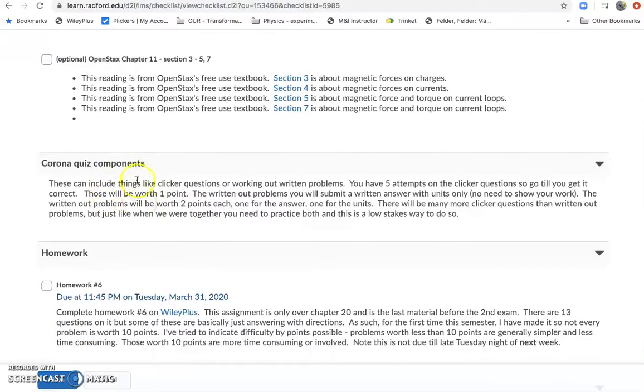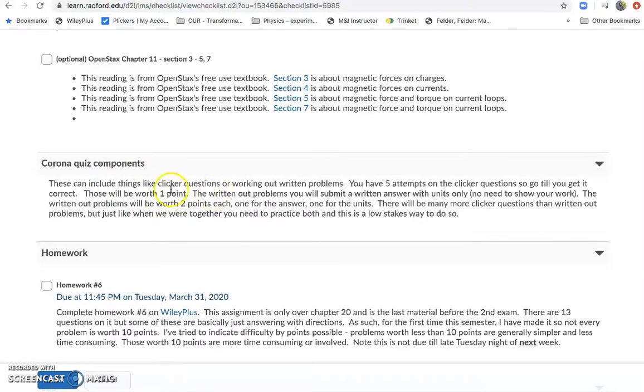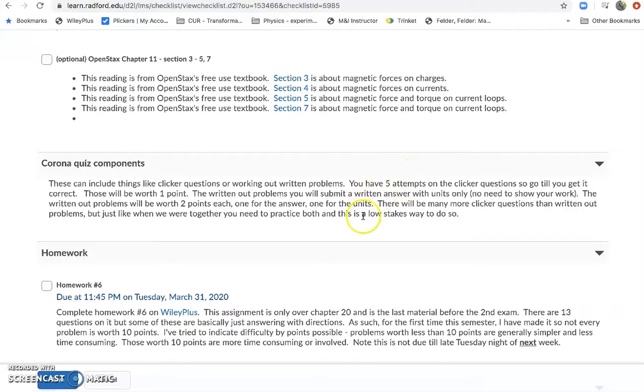I'll also have those quiz components. So down in here I'll put in links to D2L clicker questions or written out problems. I have not moved those over yet, but I'm working on it. So on each clicker question you'll have five attempts. So just work till you get it right, and then you'll get the one point that's available for that one.